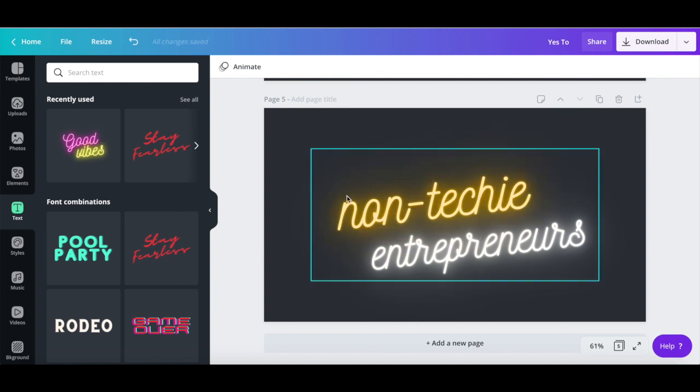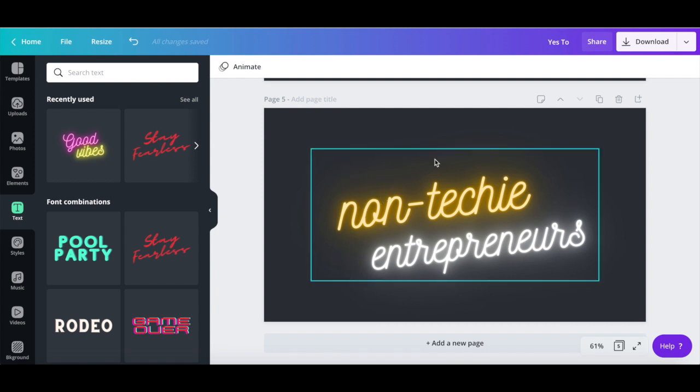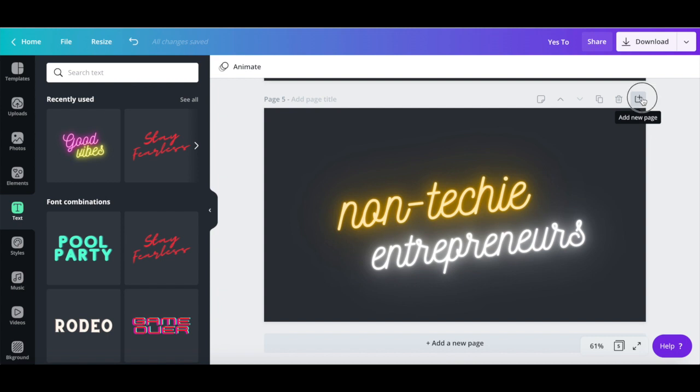Let's add a last page through this animated YouTube intro, which is a call to action to subscribe to your channel. Click on Add a new page on top of your design, change the background to white,